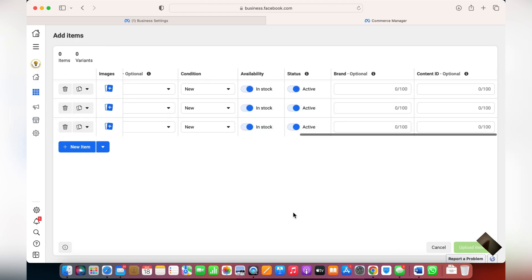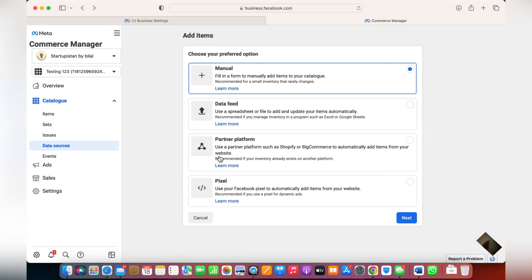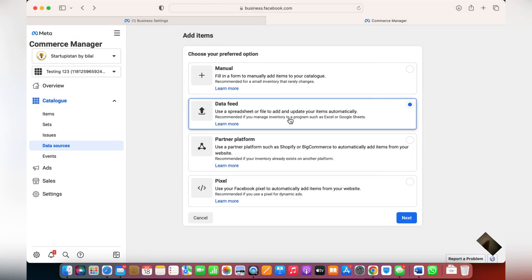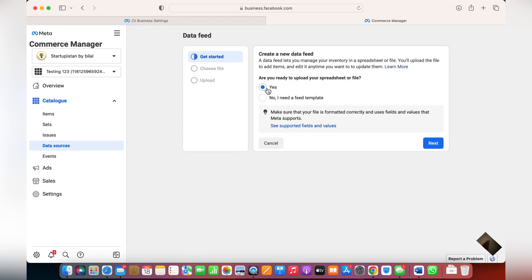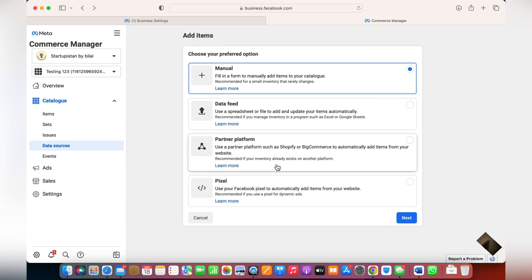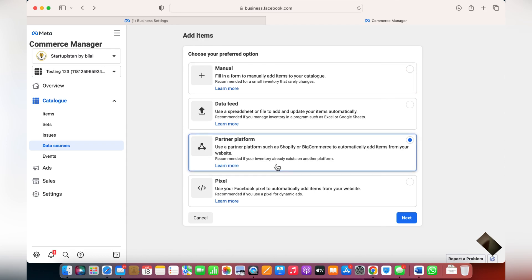Select a category, the condition (new, etc.), and fill in the remaining details. Otherwise, you can also use a spreadsheet — click on Data Feed, click Next, click Yes, ready to upload. From here, Facebook will give you a template which you can download, fill in your product data from your website according to that template, click Next, and upload your products.